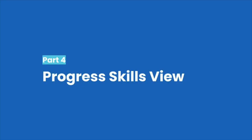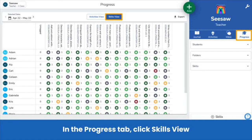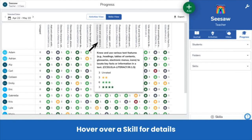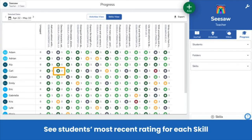When you regularly tag and rate skills, use the Progress Skills View to track and support student learning. Access Skills View in the progress tab — it's next to the inbox. Skills View shows student skills ratings, giving you an at-a-glance summary of mastery. Hover over a skill for more details by moving your mouse over the skill without clicking. See each student's most recent mastery rating for each skill.